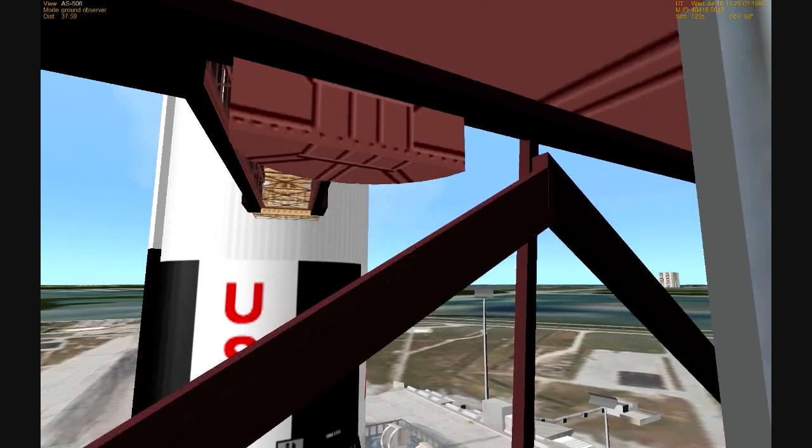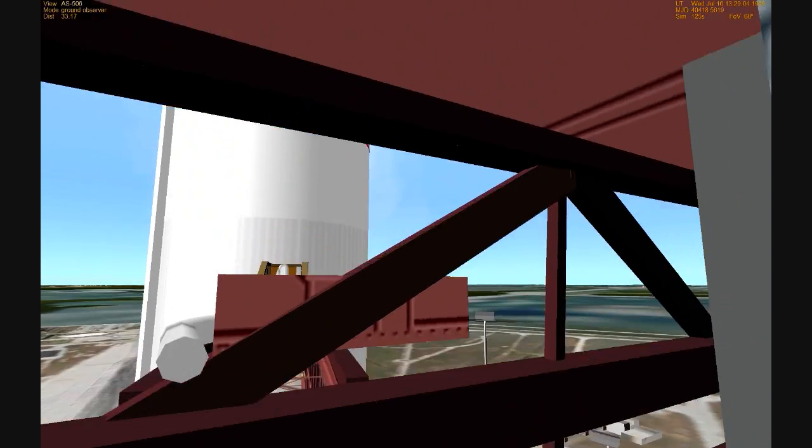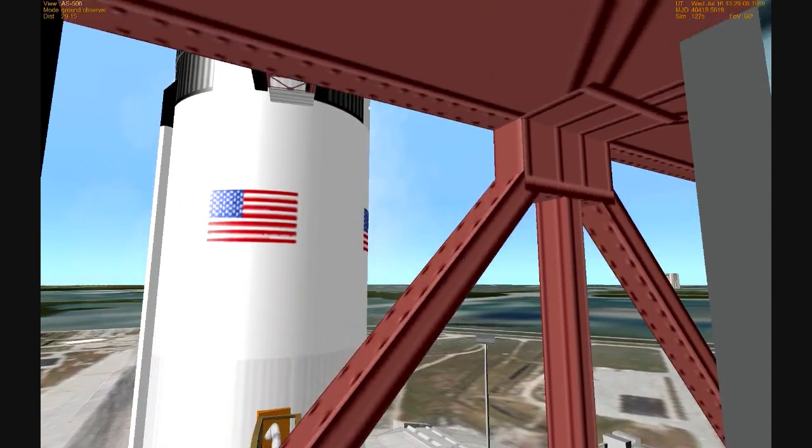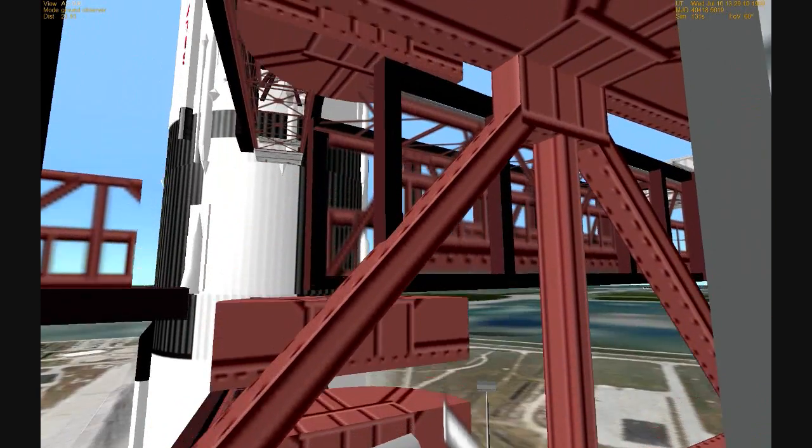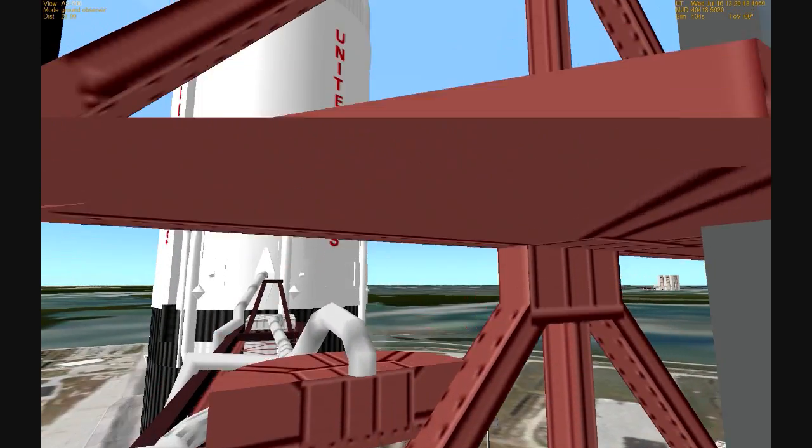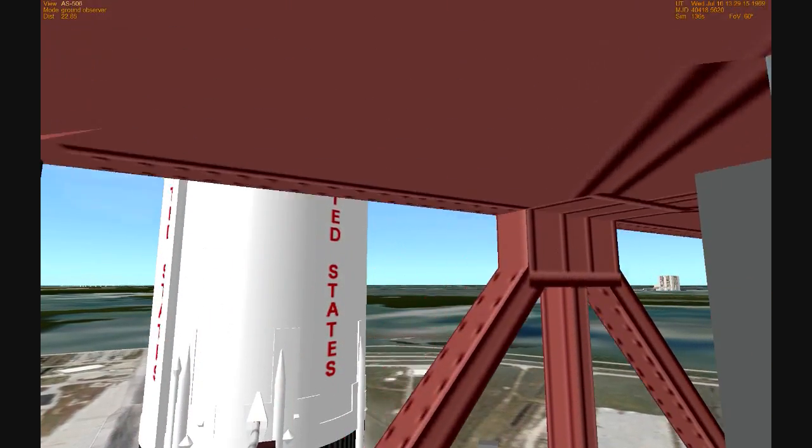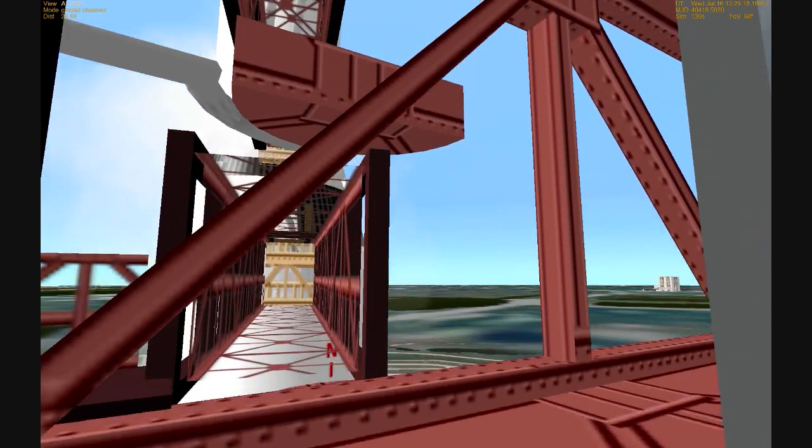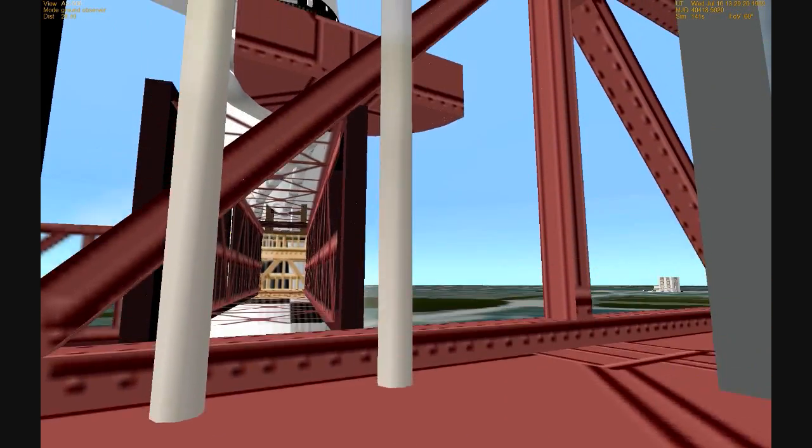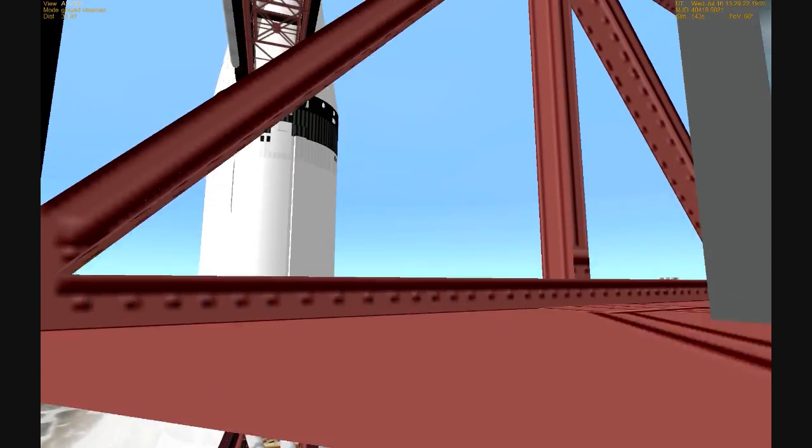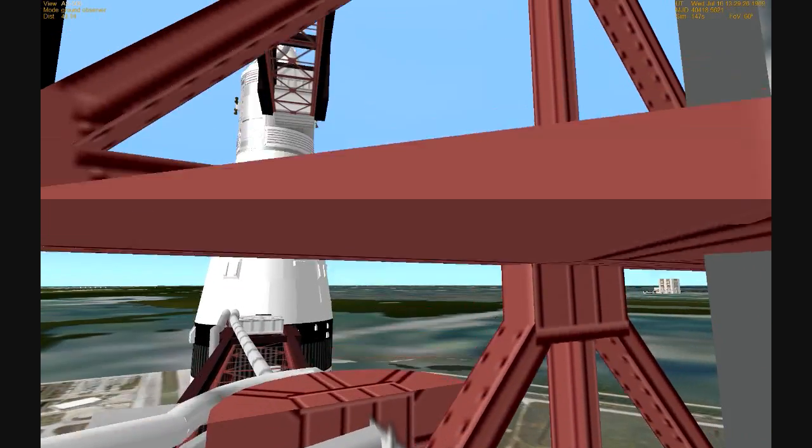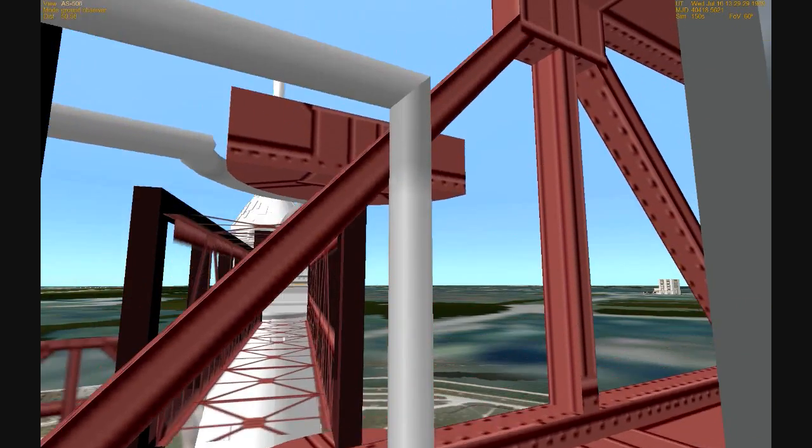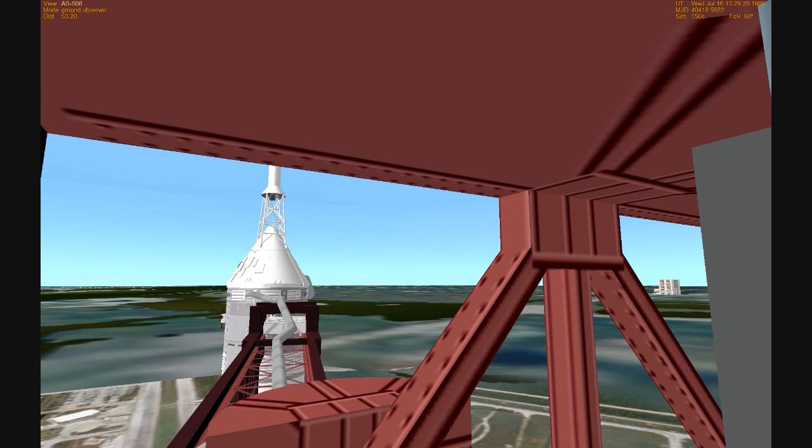T-minus 3 minutes and counting. We are go with all elements of the mission at this time. We're on an automatic sequence as the master computer supervises hundreds of events occurring over these last few minutes. T-minus 2 minutes 45 seconds and counting. The members of the launch team here in the control center monitoring a number of what we call red line values. These are tolerances we don't want to go above and below in temperatures and pressures. 2 minutes 30 seconds and counting. We're still go on Apollo 11 at this time.